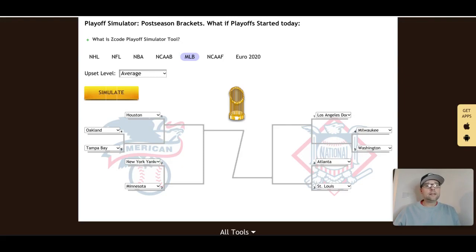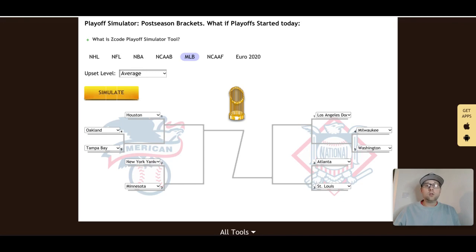Thanks for watching the video — please like it and subscribe to the channel to stay up to date on everything we do at Z Code System. If you aren't a member and don't plan to become one, please continue to follow the blog and watch the videos to make smart sports investments and win money. Good luck this weekend on your college football investments, and I will see you soon here on Z Code System.